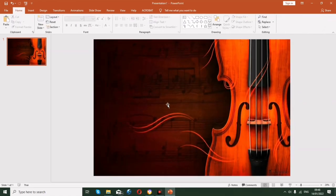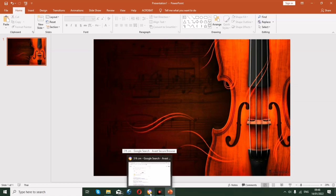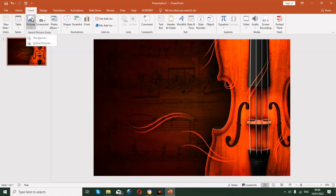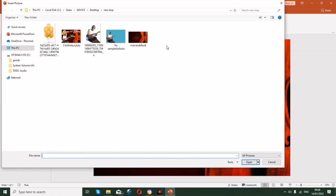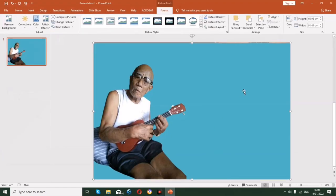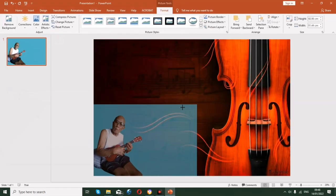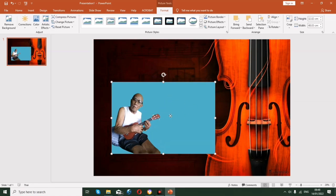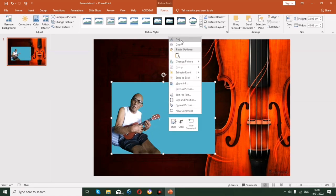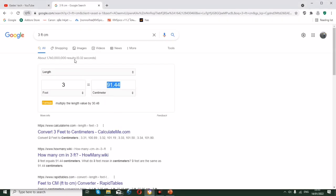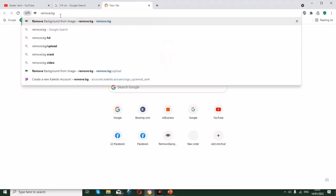Next step is inserting the picture of the birthday celebrant. Go to Insert, then Picture, and click Insert. You can see there is a background on the photo, so we need to remove it. Open your browser and type remove.bg.